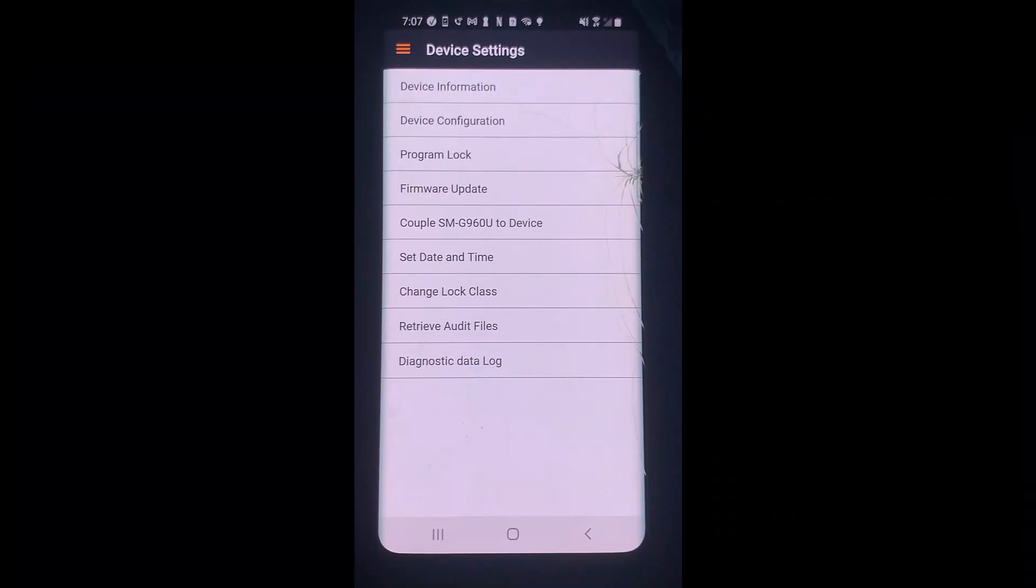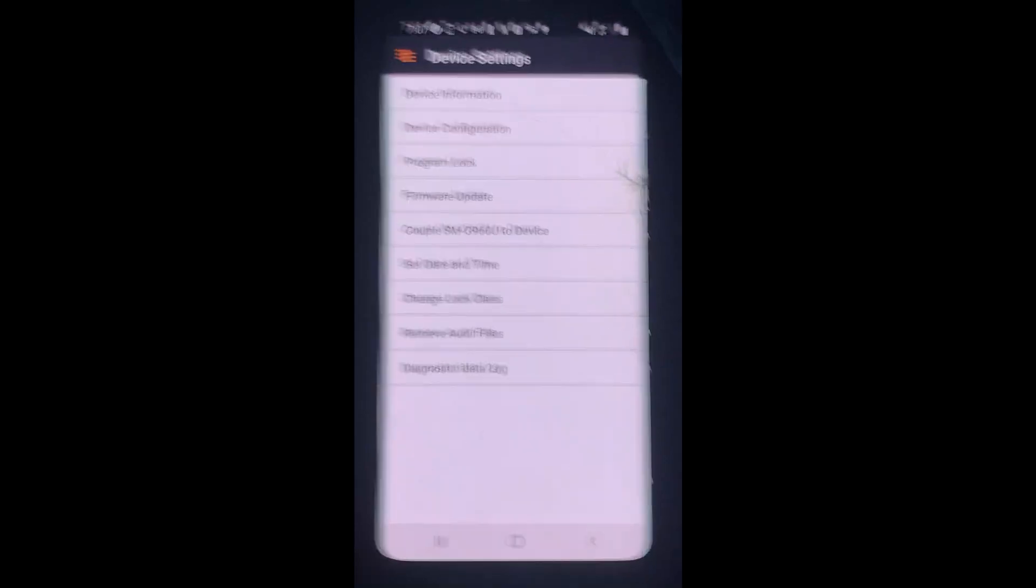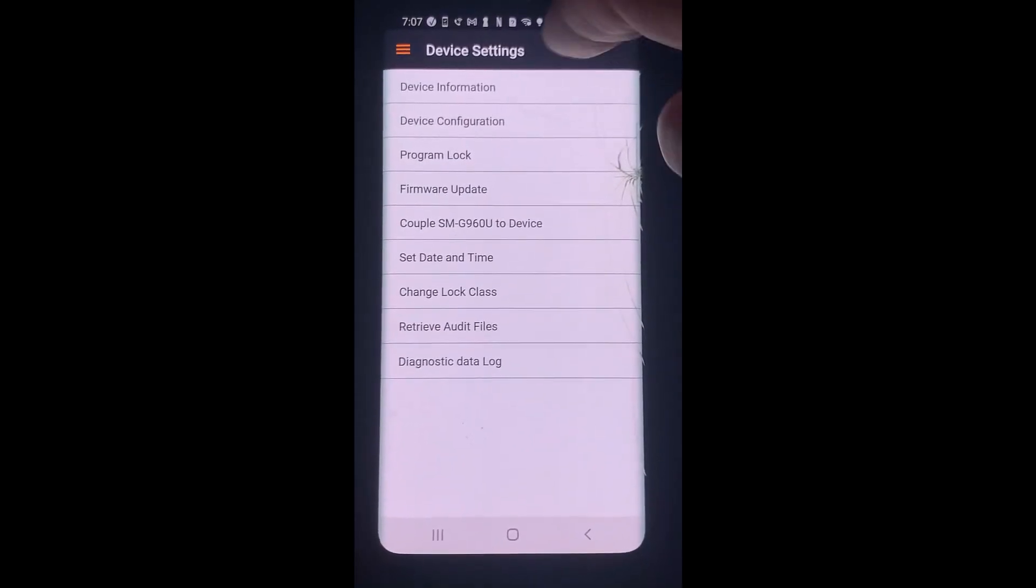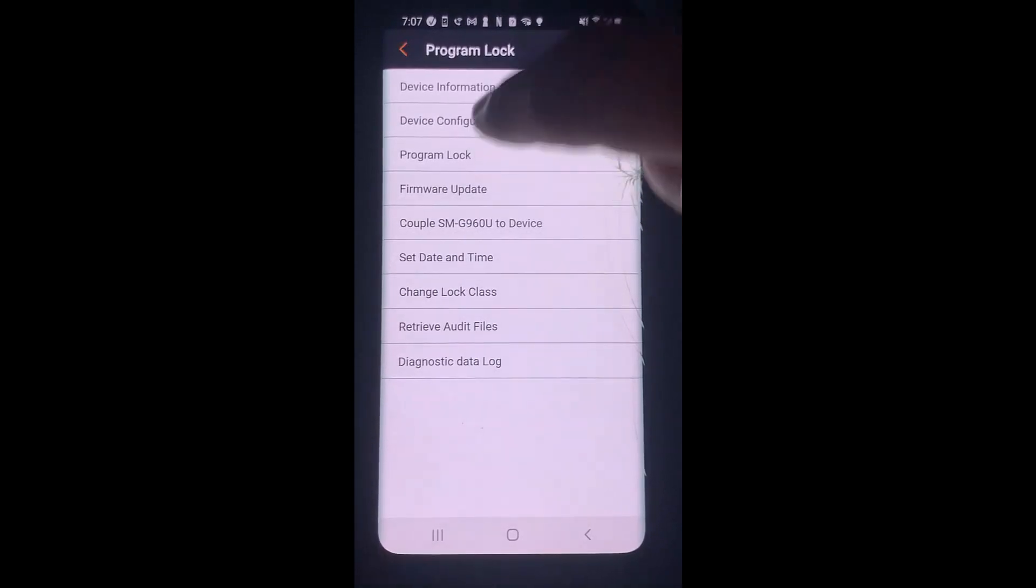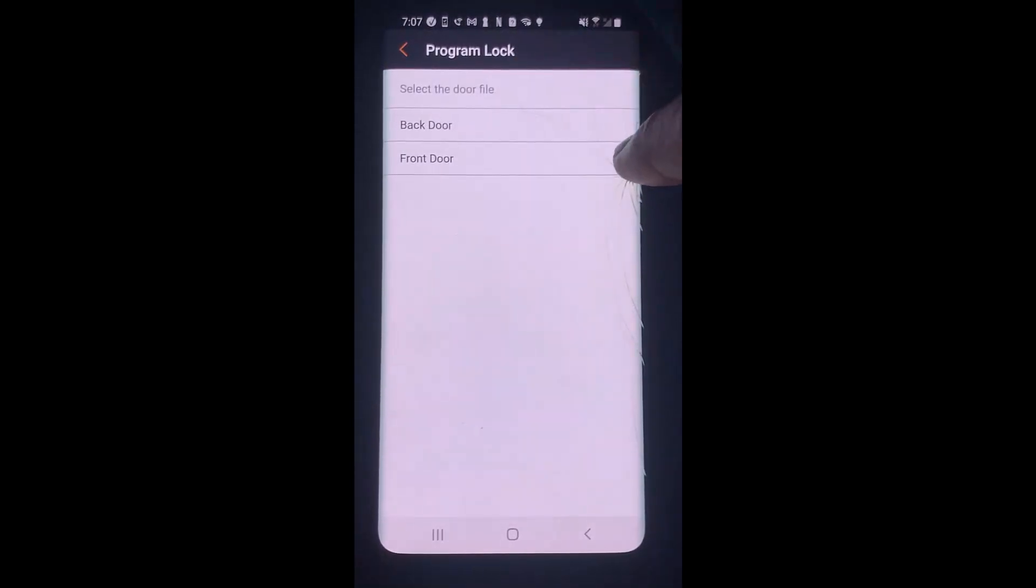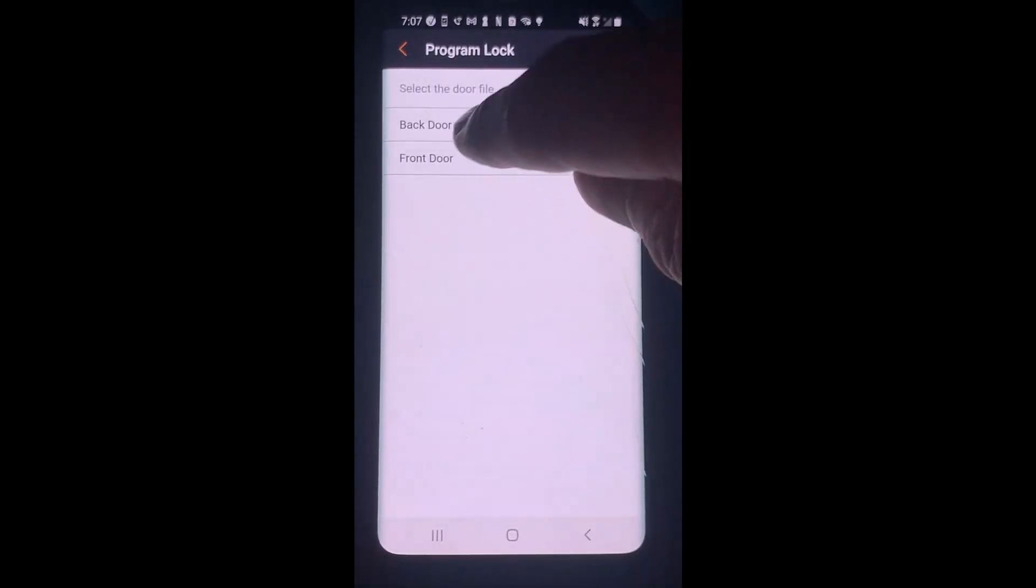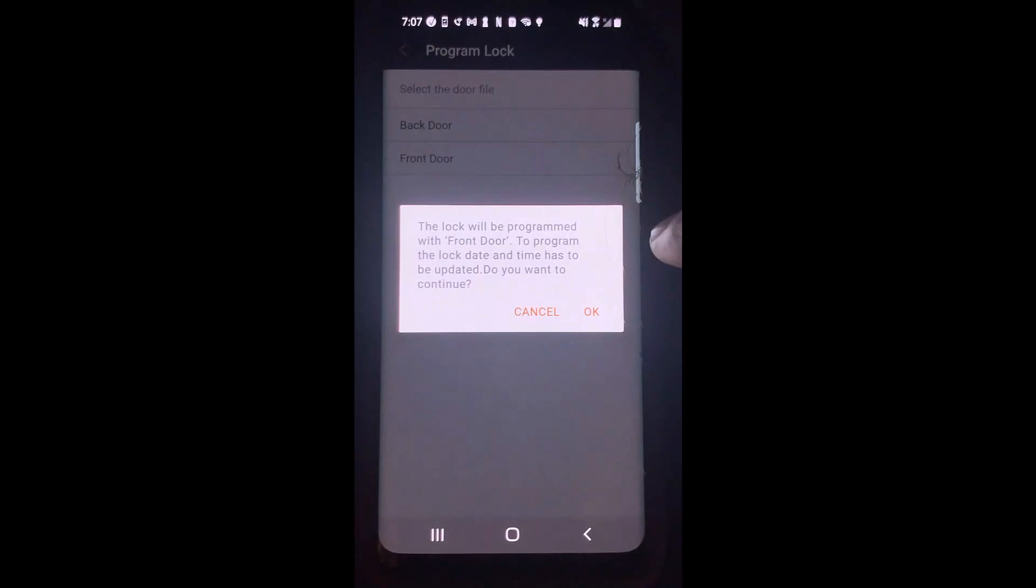I have already coupled my Android to this lock, so I will simply tap on program lock, which is the next step. Then I will choose the file I wish to use and follow the rest of the on-screen prompts.